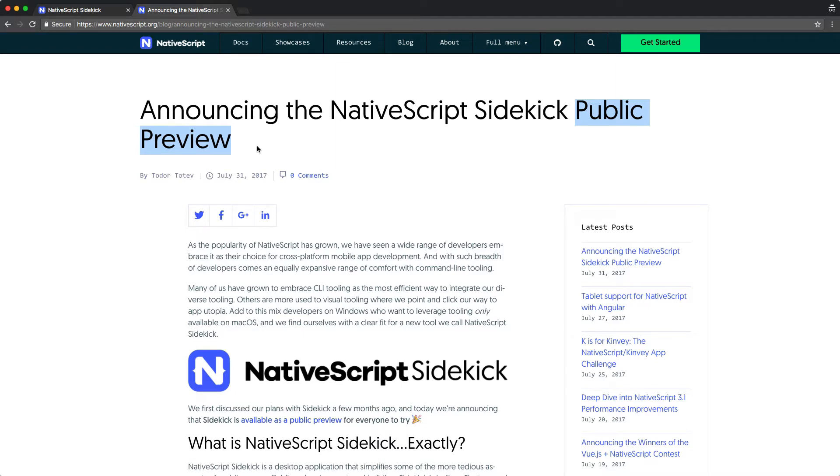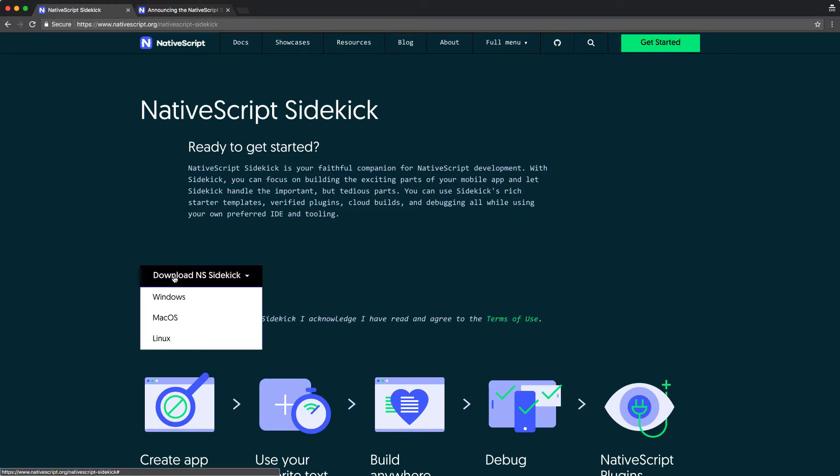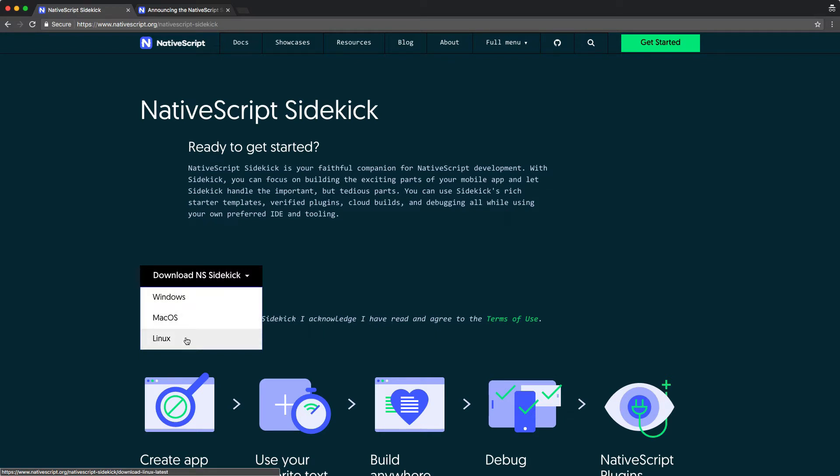When you're ready to get Sidekick, head to nativescript.org/nativescript-sidekick and click this big blue download button. Sidekick is available for Windows, macOS, and Linux, so pick the appropriate option for your development machine.